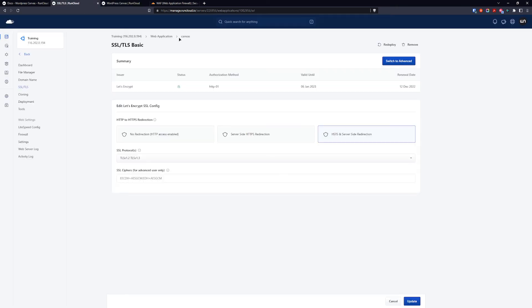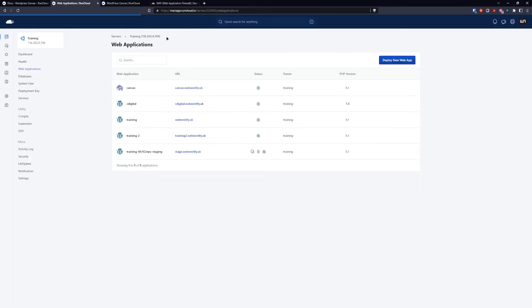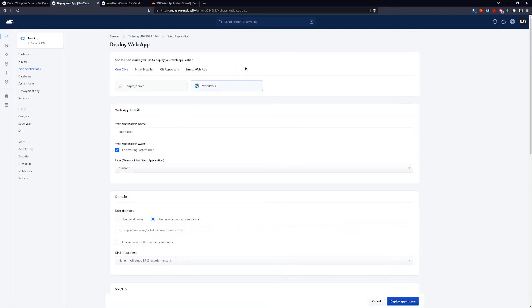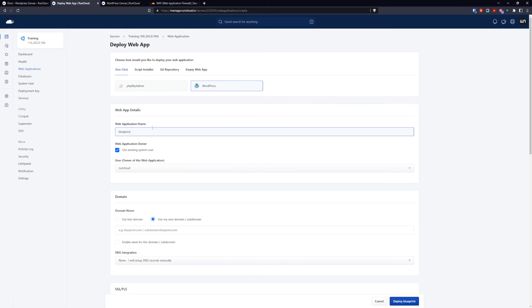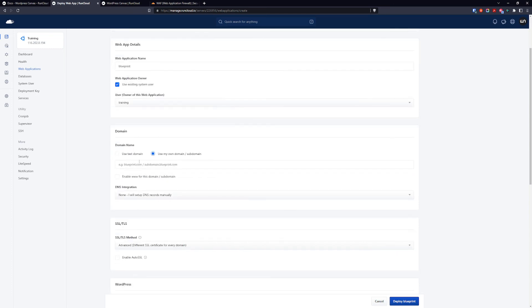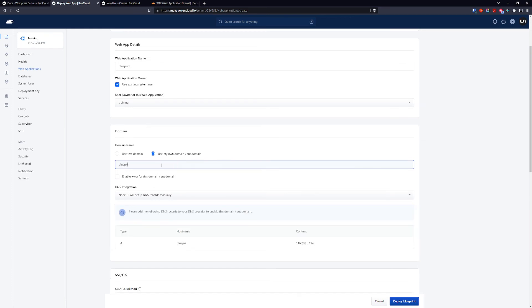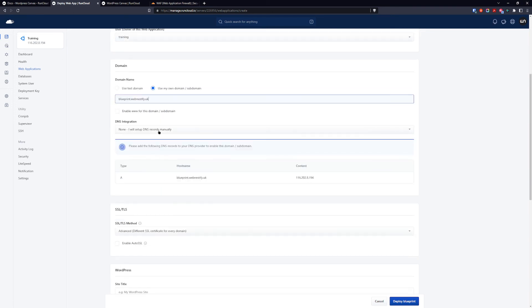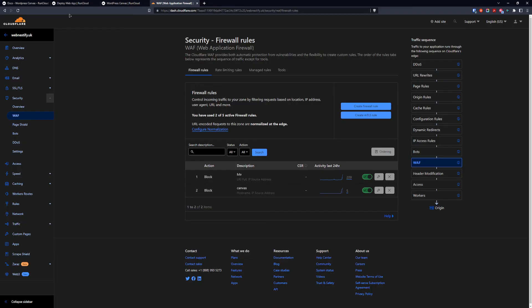So for this you go to the web application and you want to deploy a new web app. It is going to be WordPress, we're going to name it blueprint. User is going to be training, our domain is going to be blueprint.webnestify.uk.